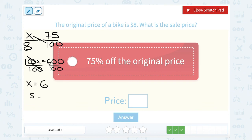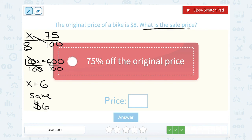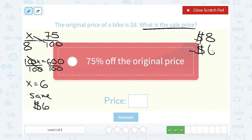So that means we're going to save $6 with our 75% off coupon. We still need to know what is the sale price. If the original price was $8 and we're saving $6, we're going to subtract $6, and that means we're paying $2.